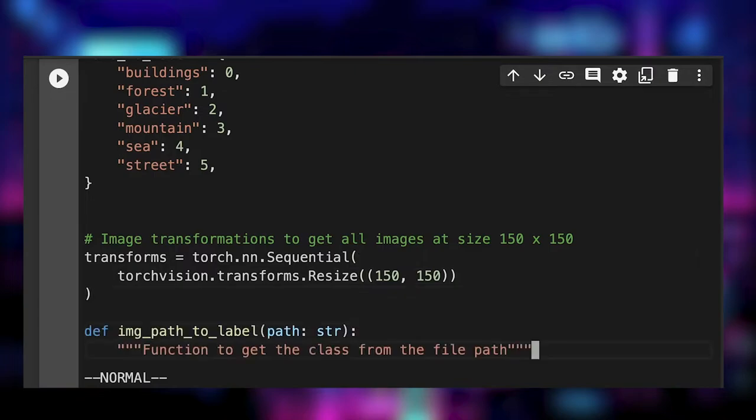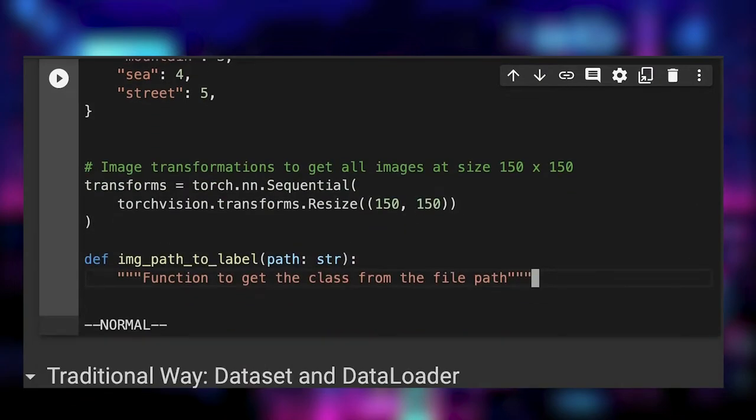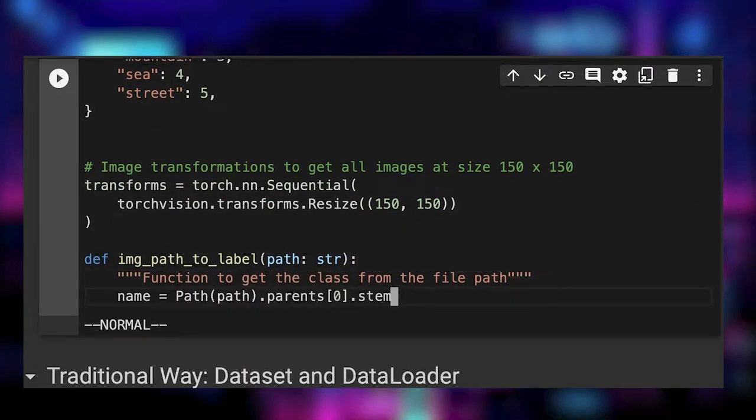Finally, we write a function to give us an image class based on the path. The first parent folder is the class name, so we just take the stem as the first parent. The stem is simply the last part of the path.